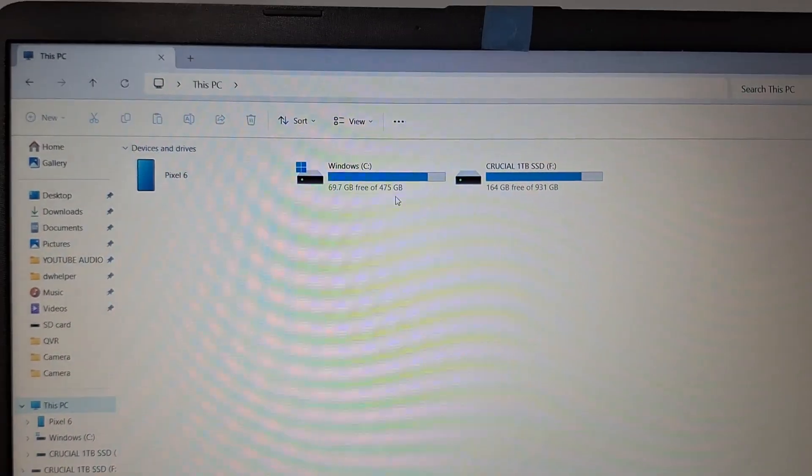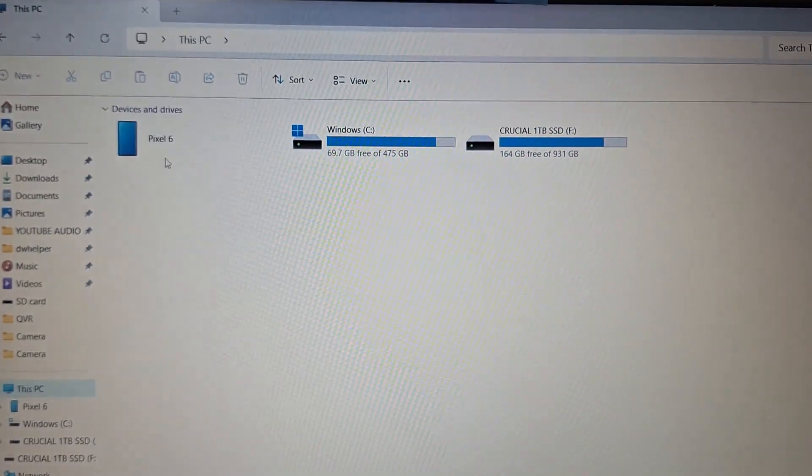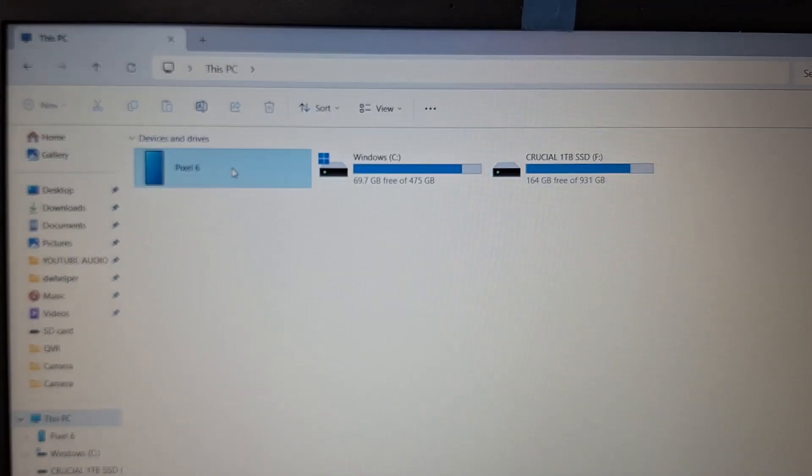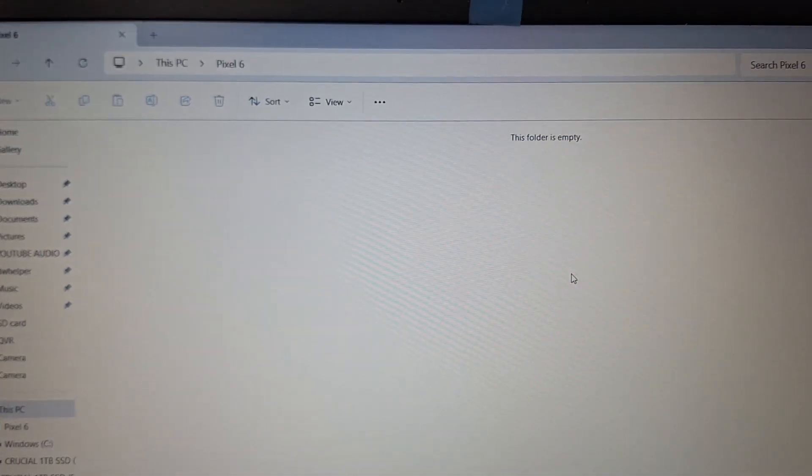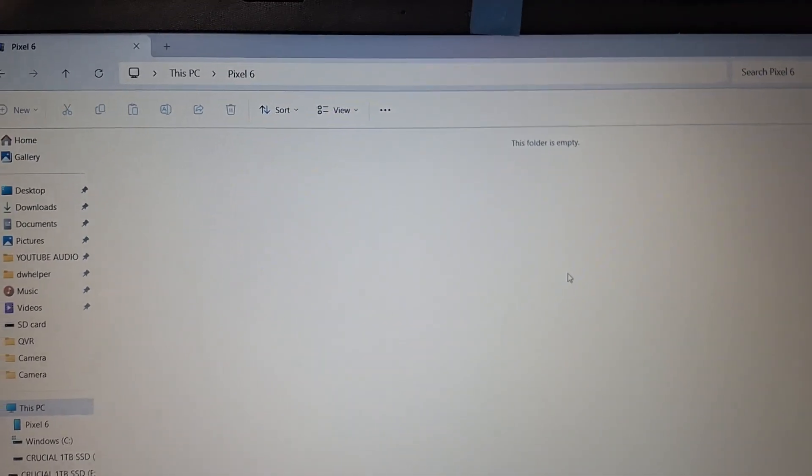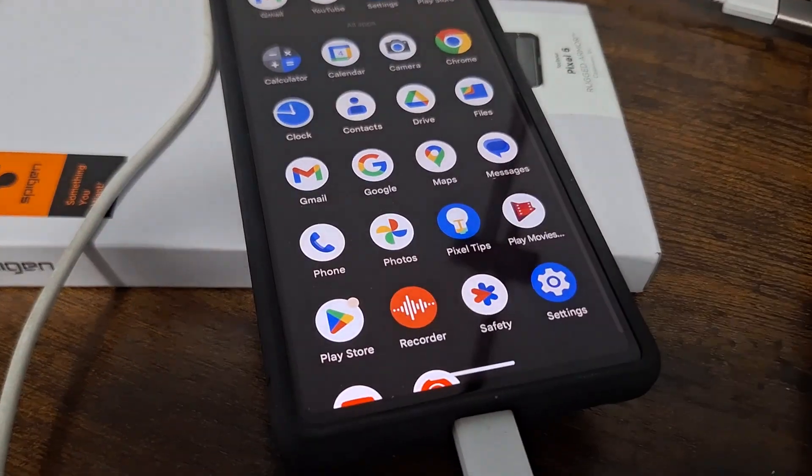Okay, so it picked it up, Google Pixel 6. But when you double click, nothing happens. There's no files. So what do you do?